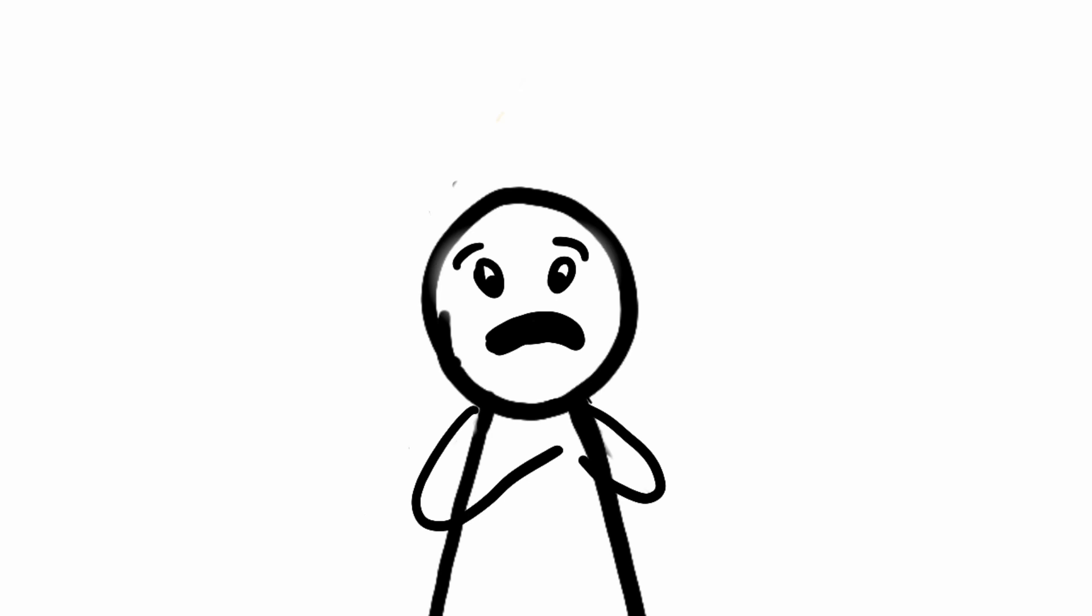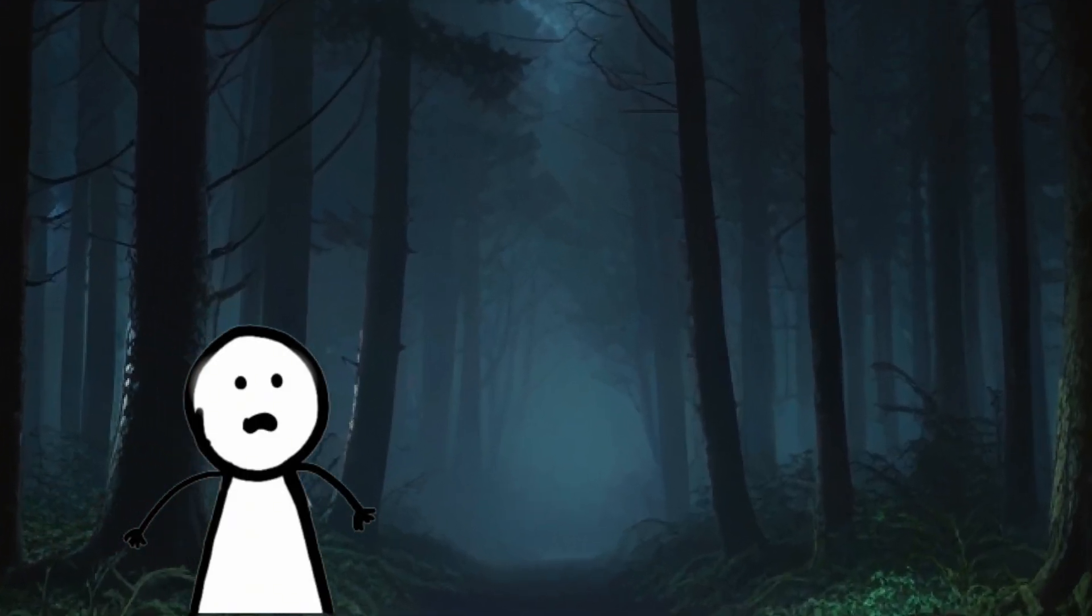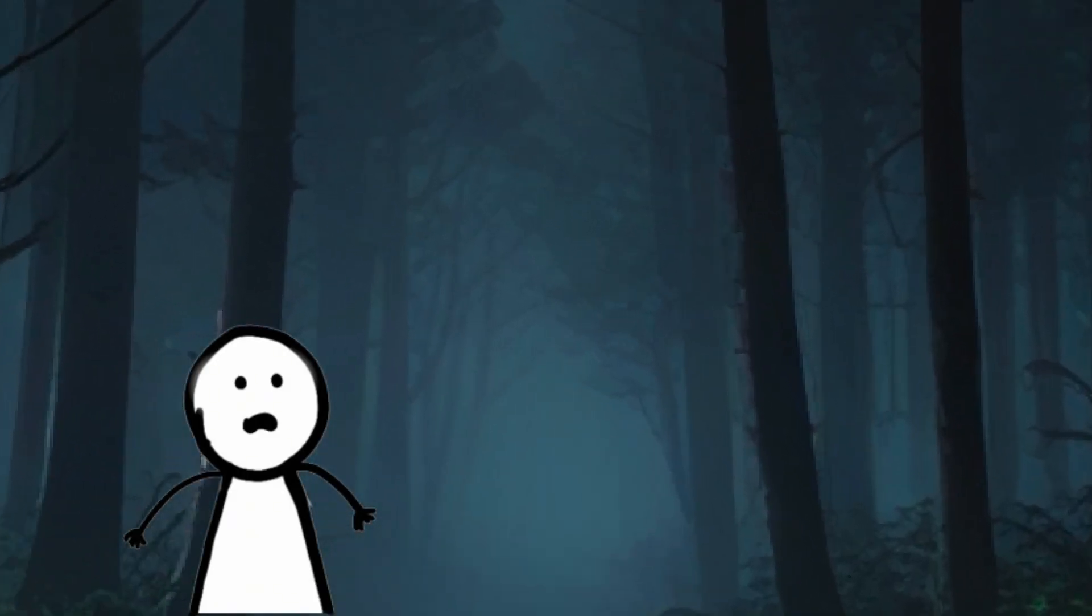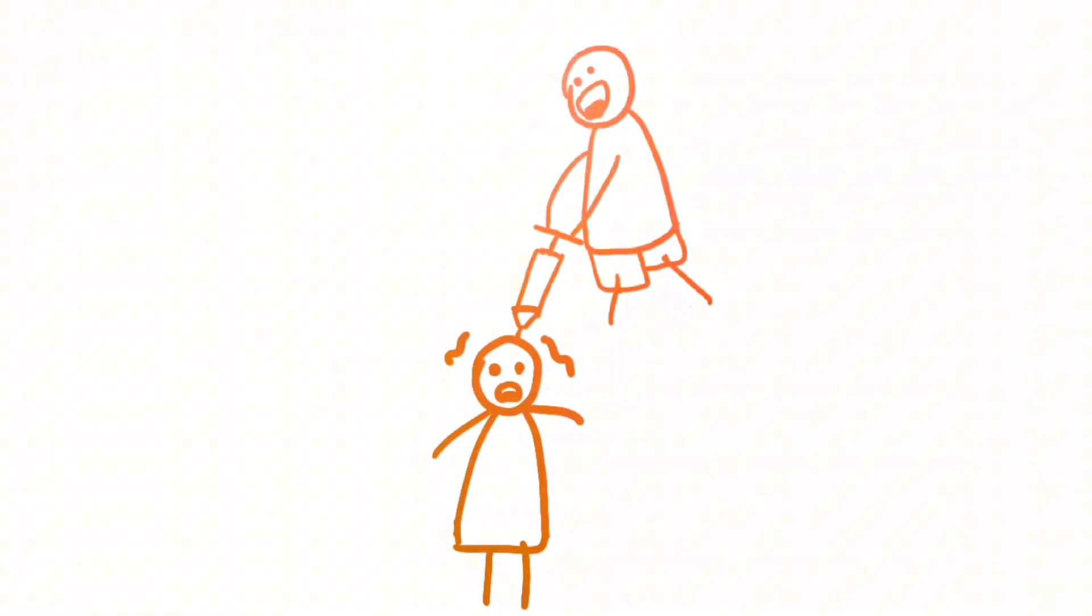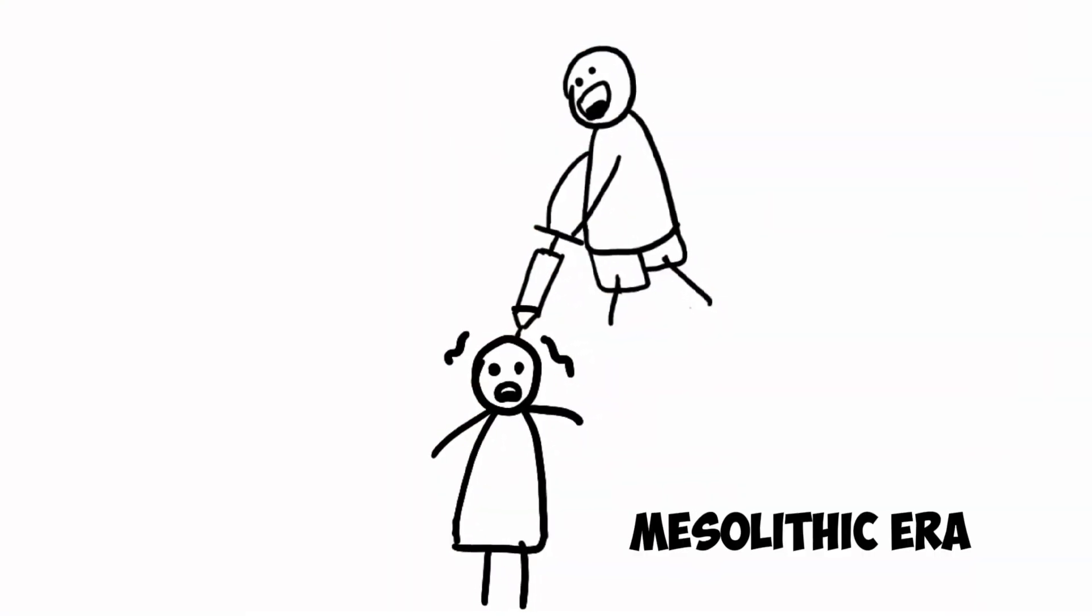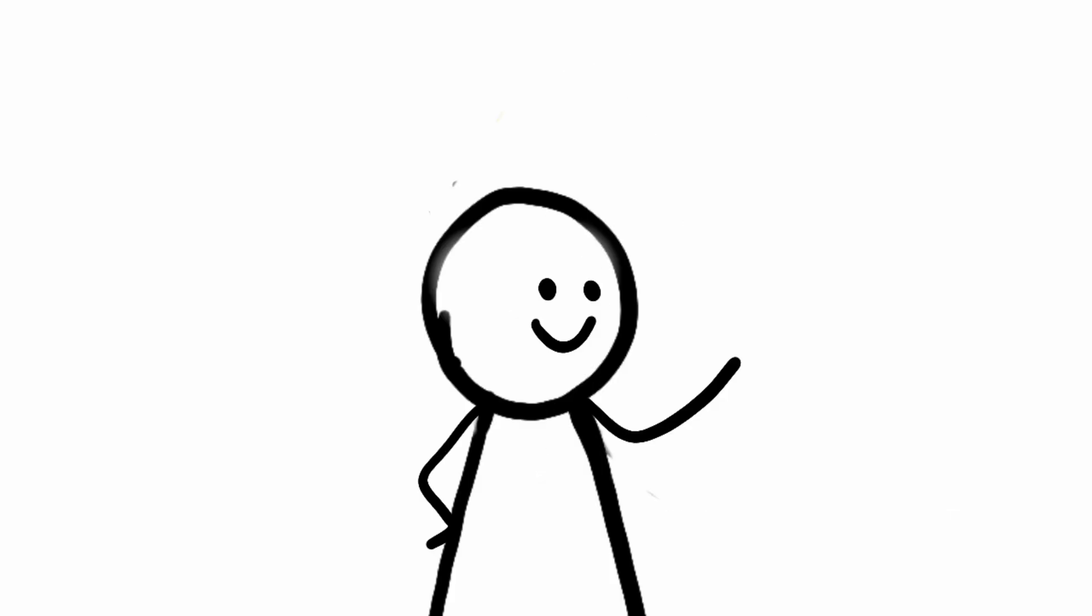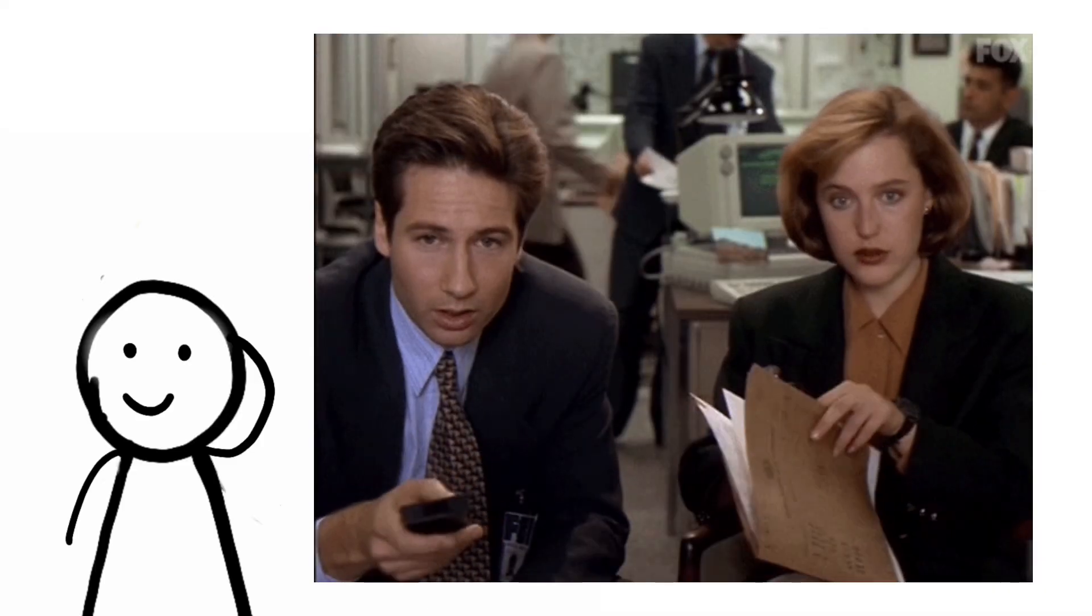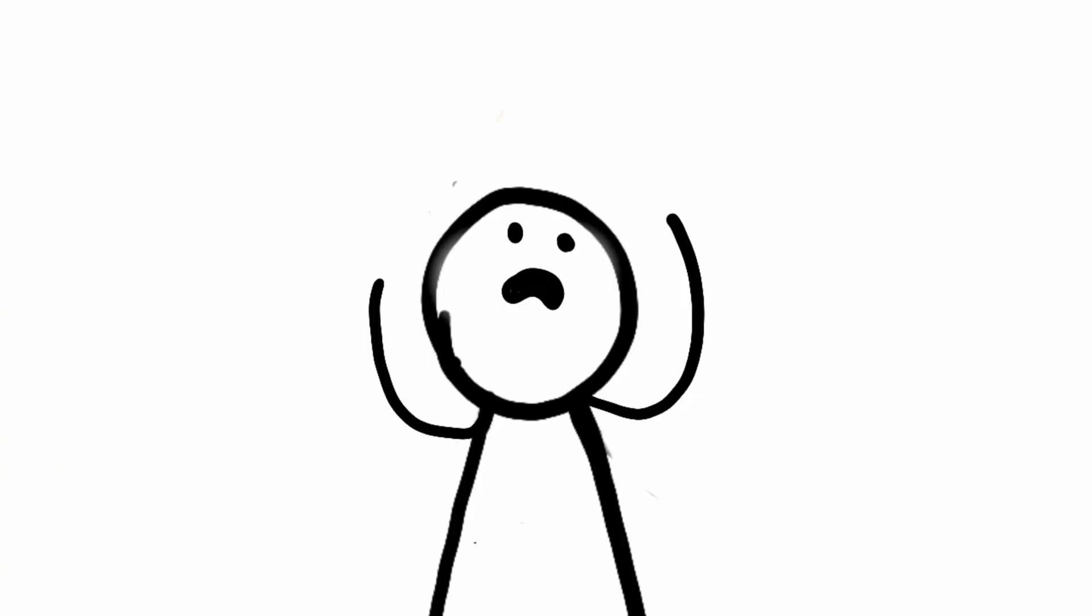Trepanation, this eerie procedure reminiscent of a scene straight out of the X-Files, involves drilling a hole into someone's skull without any anesthesia and dates back to the Mesolithic era. Sounds like a plotline Mulder and Scully would investigate, doesn't it? Now, why on earth would anyone subject themselves to such a gruesome ordeal?